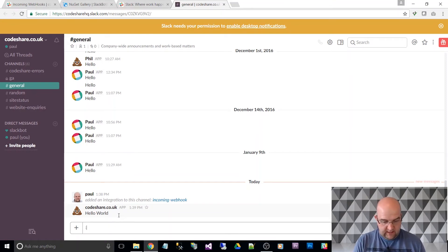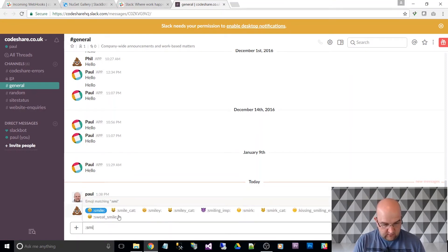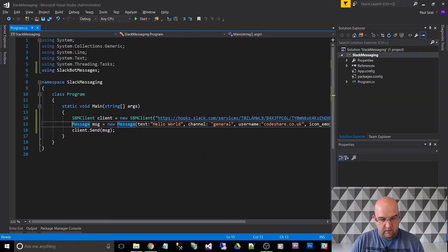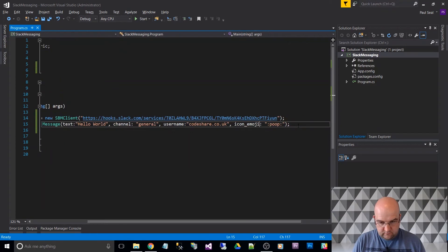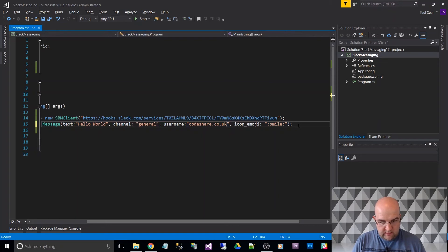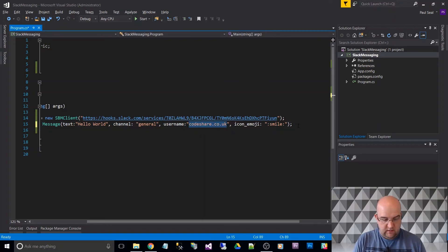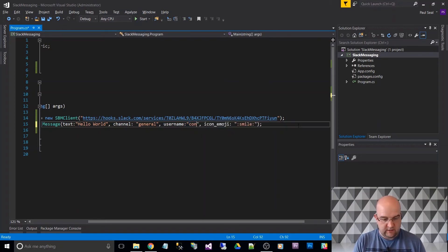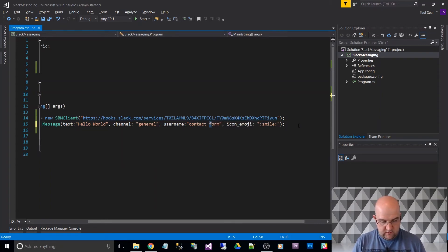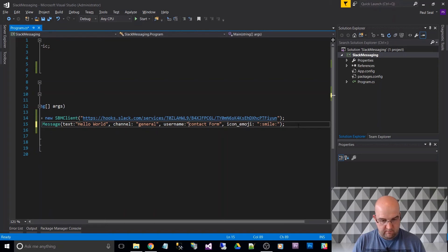So if we say smile, there we go. So if we want a different icon, we can put that in there. If we want a different username, so this could be contact form.